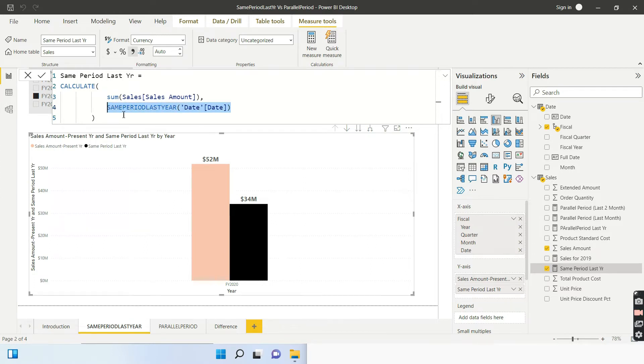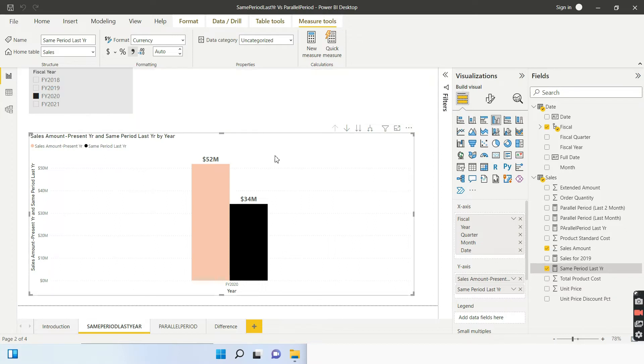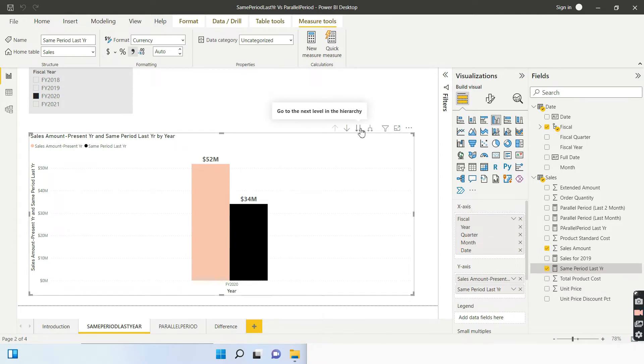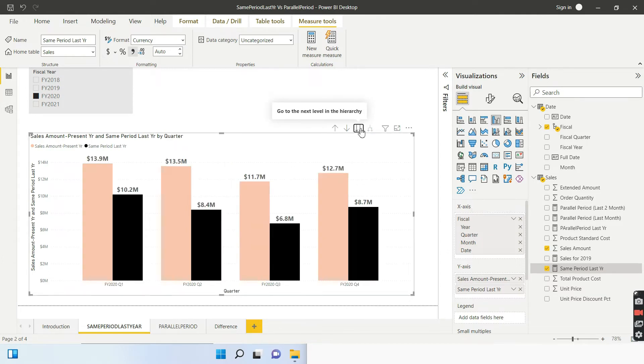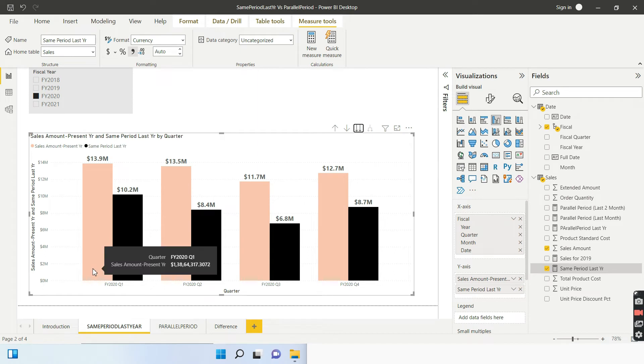And same period last year is always used in conjunction with calculate. So ideally, what I am telling Power BI, I am telling, give me the sum of sales, correct? But for this date range, you have written the same period last year, you can go ahead and drill down. So we are at the year level of hierarchy. Look, the hierarchy is written over here. So now, if I go ahead and do a drill, I automatically get the quarter level.